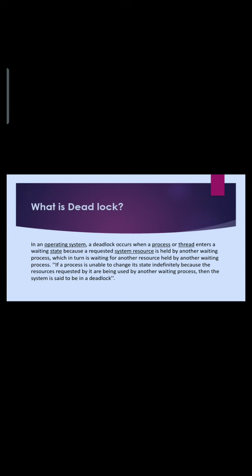What is deadlock? It is a situation when two processes sharing the same resources are effectively preventing each other from accessing the resources.